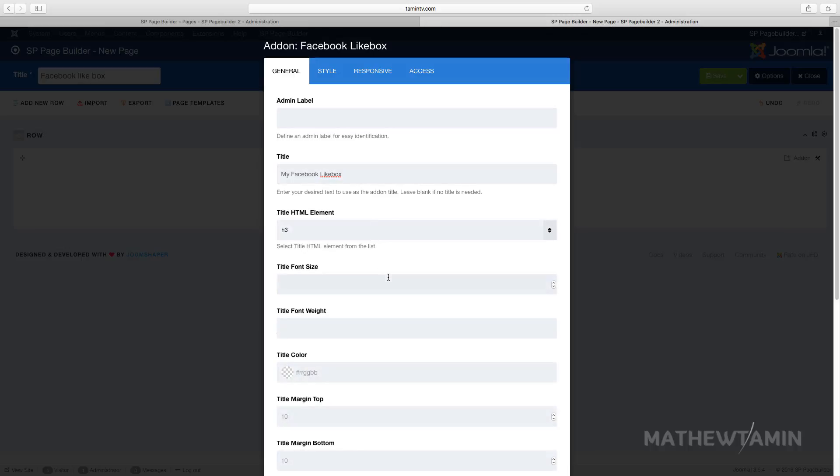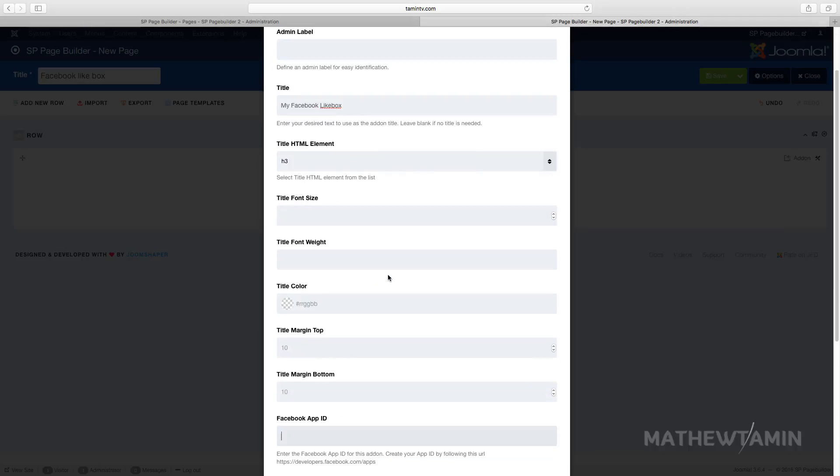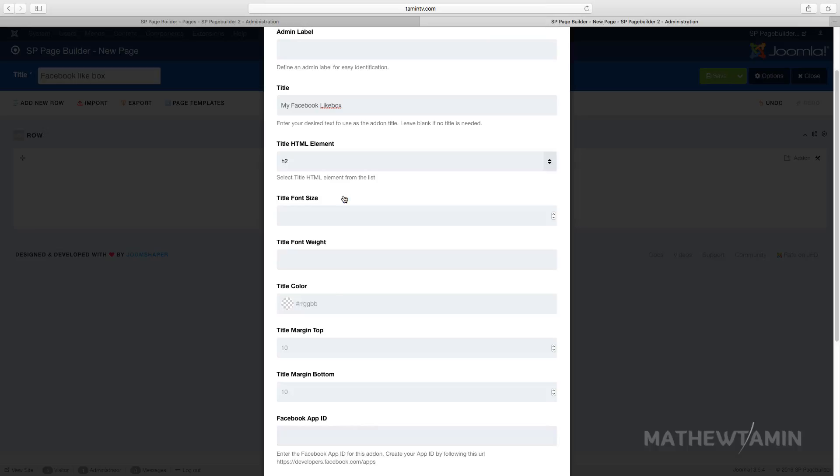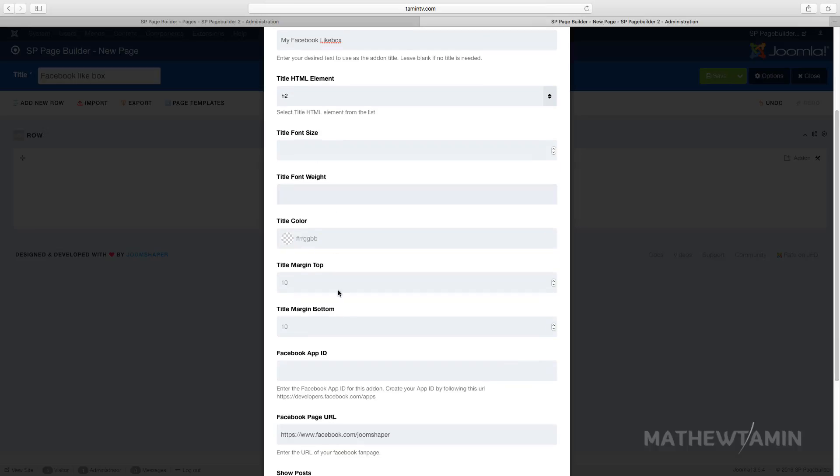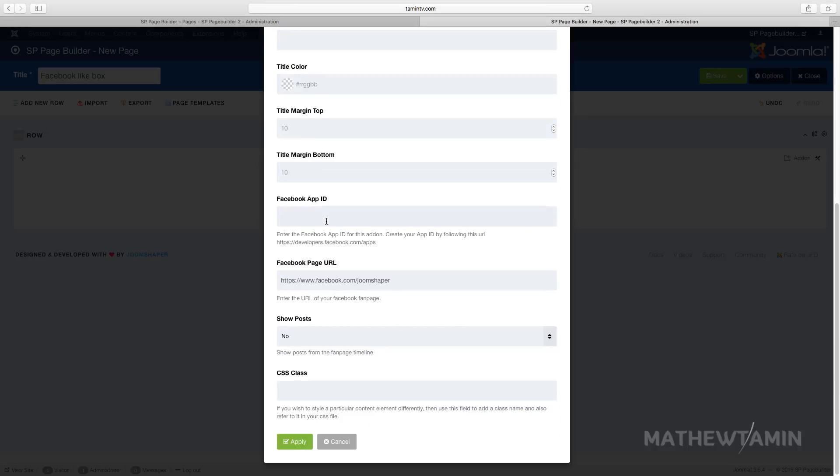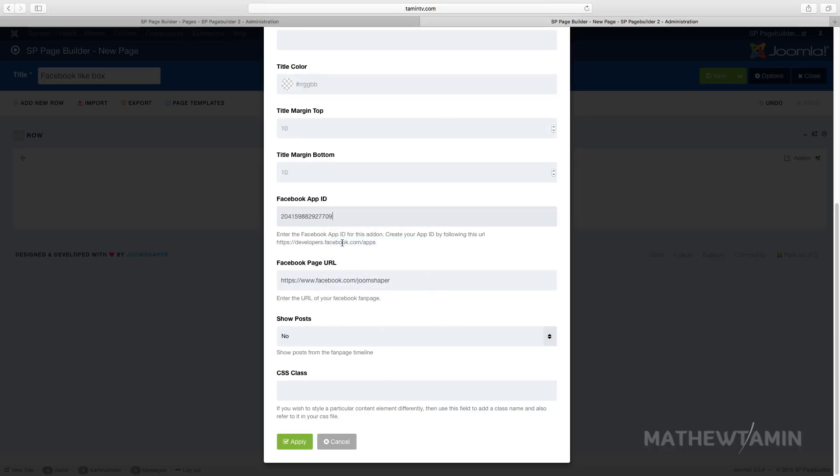So right now I just have a random app ID that I copied from somewhere and I'm gonna paste that at the app ID section. And then you want to put in your URL here for your page.